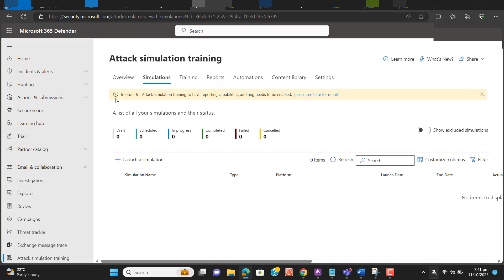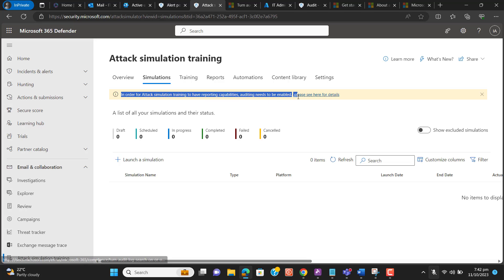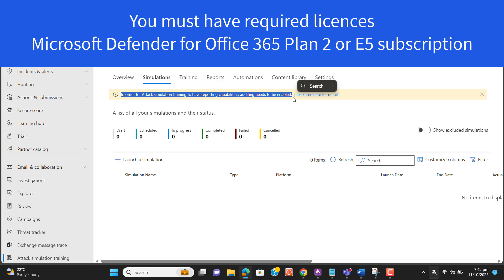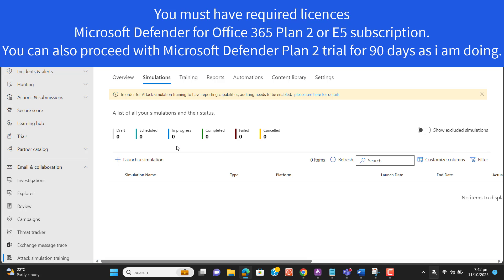Just for your information, when you set up attack simulation from the start, you will get this message: 'In order for attack simulation training to have reporting capabilities, auditing needs to be enabled.' You can enable it from the page I already showed you. Also be careful about licensing — this will require a Microsoft Defender license E5 or Office 365 Plan 2. You can also proceed with a trial. Let's go ahead and launch our first simulation.